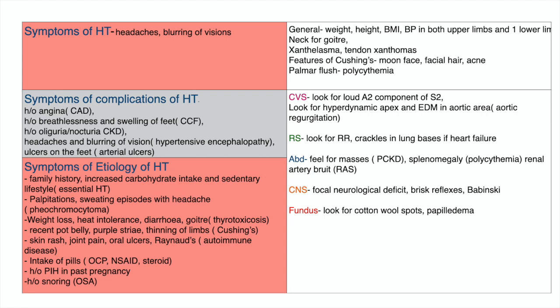We ask for symptoms of complications of hypertension. We think of coronary artery disease and CKD, so we ask for a history of angina, history of oliguria, and nocturia.